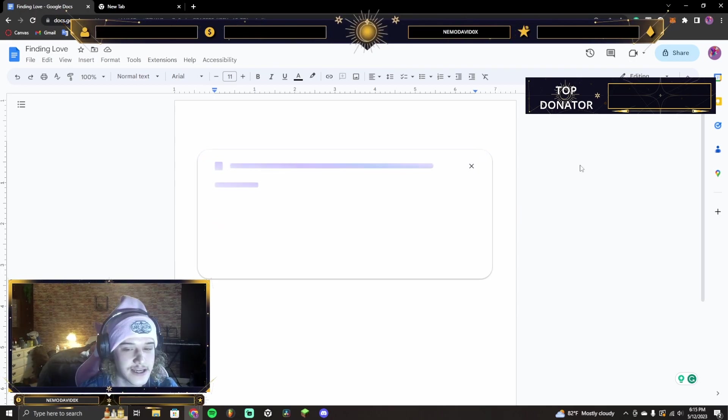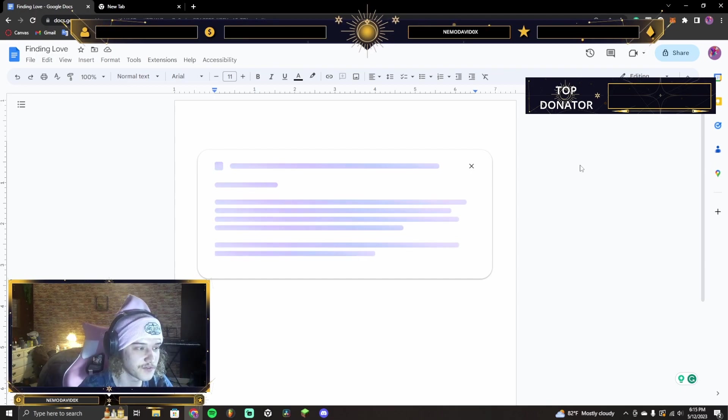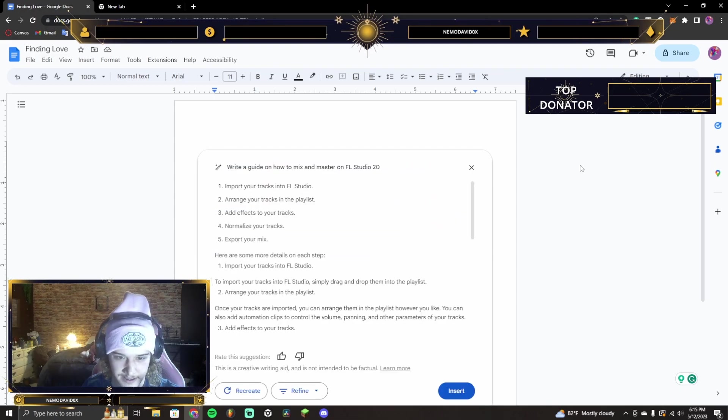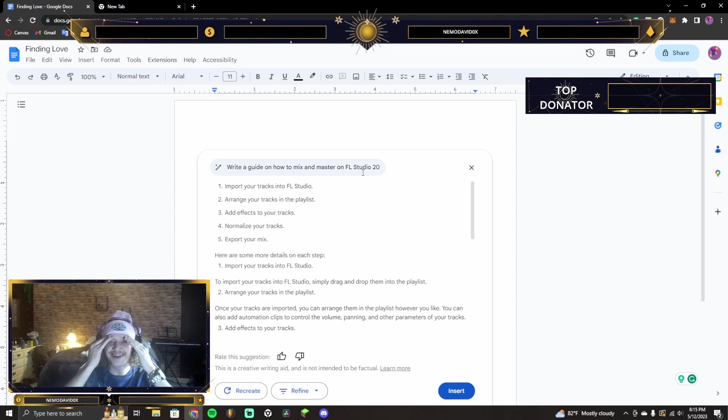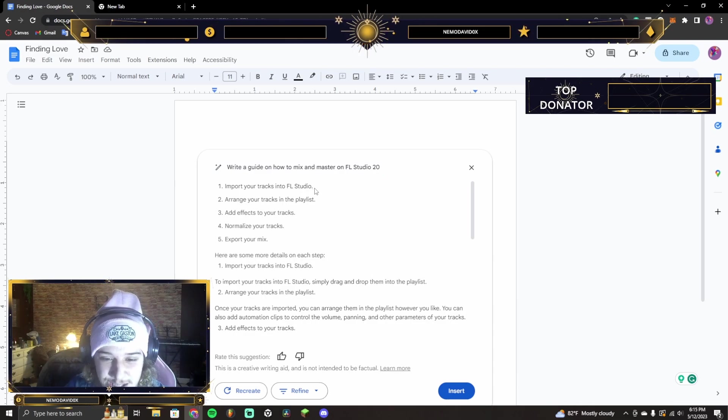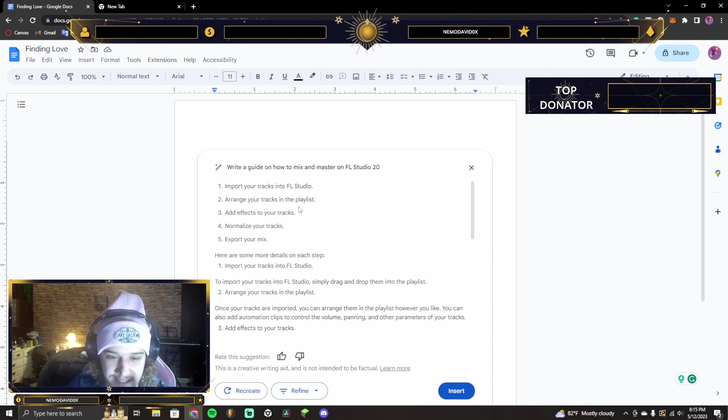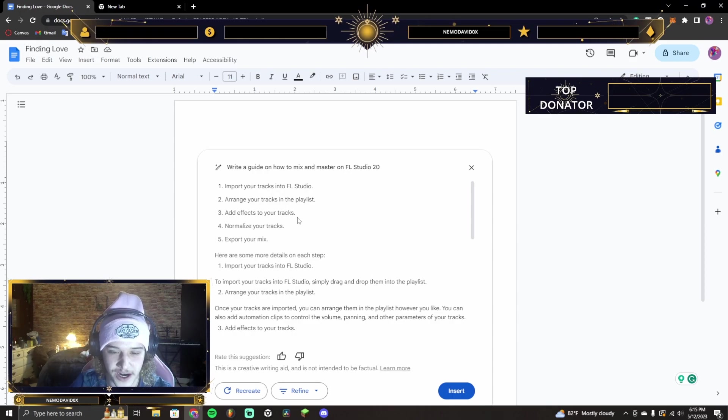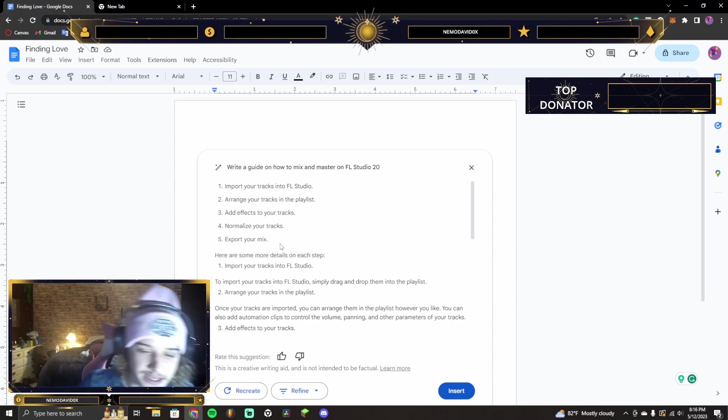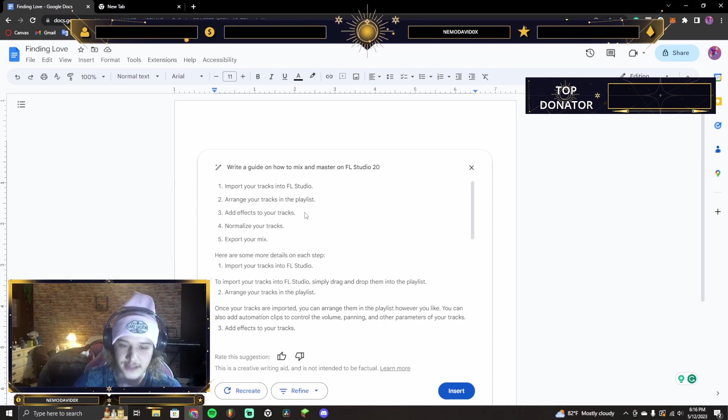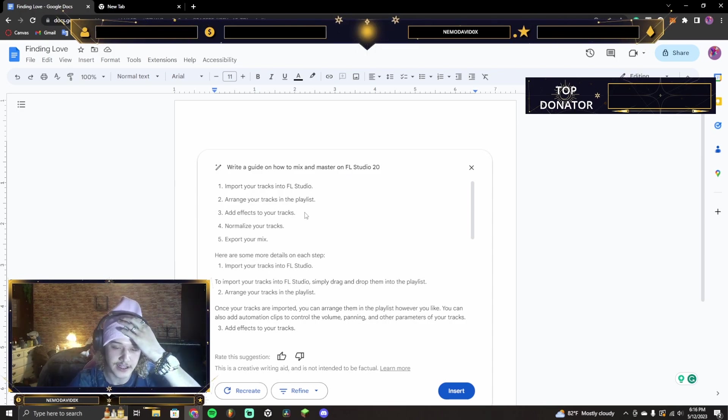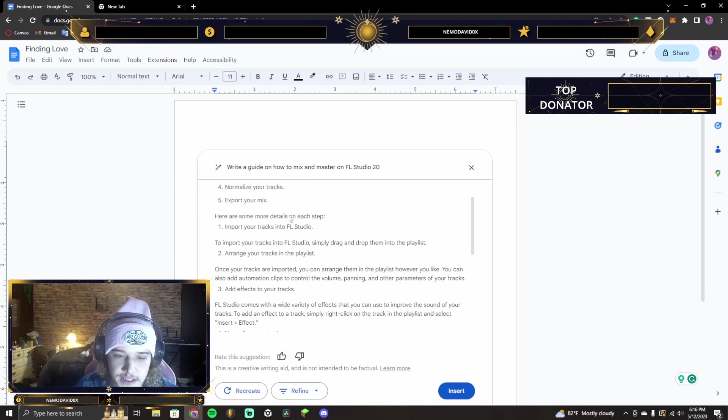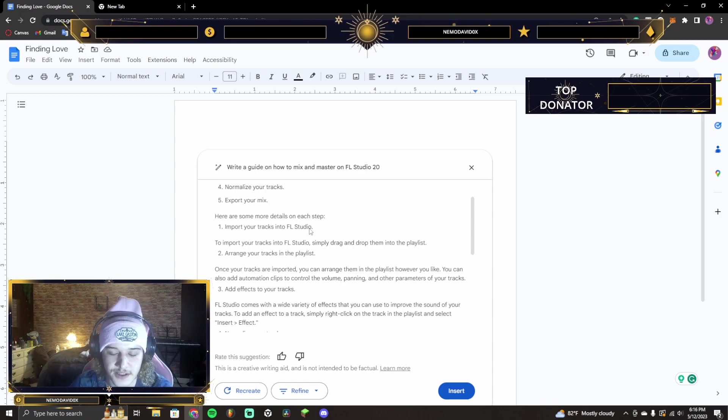This is an interesting question. I think this can be obviously used in useful things like this right here. Okay, we got it. Import your tracks into FL Studio. Arrange your tracks in the playlist. Add effects to your tracks, right? Normalize your tracks. Export your mix. Okay, so, it's not telling you how to mix and master from what I'm seeing so far.